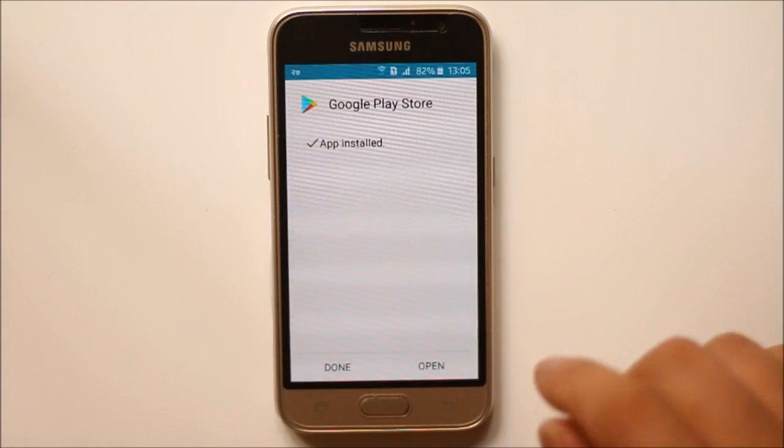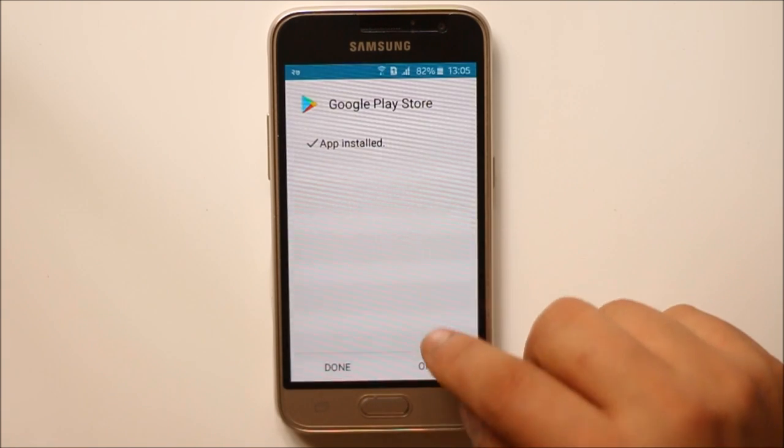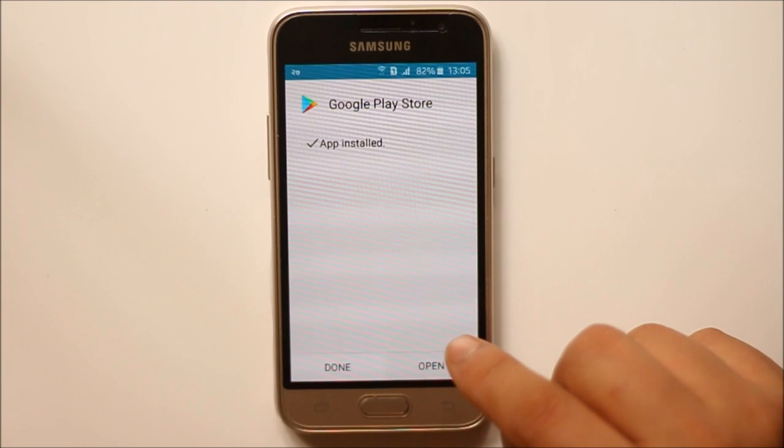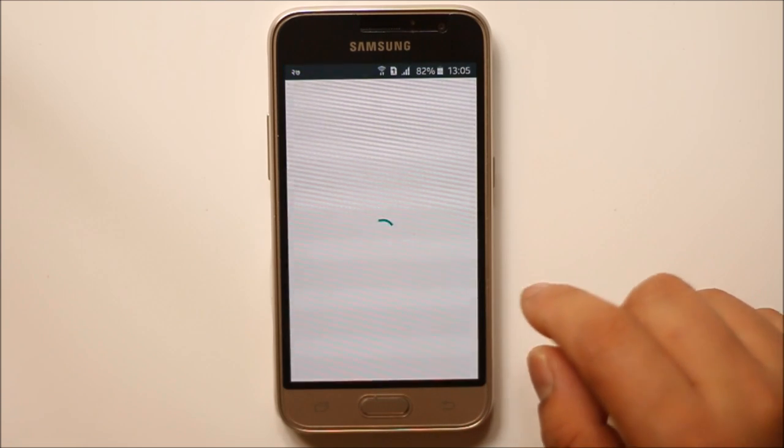Select accept. Now you can see that Google Play Store has installed so you can open it to open the Google Play Store.